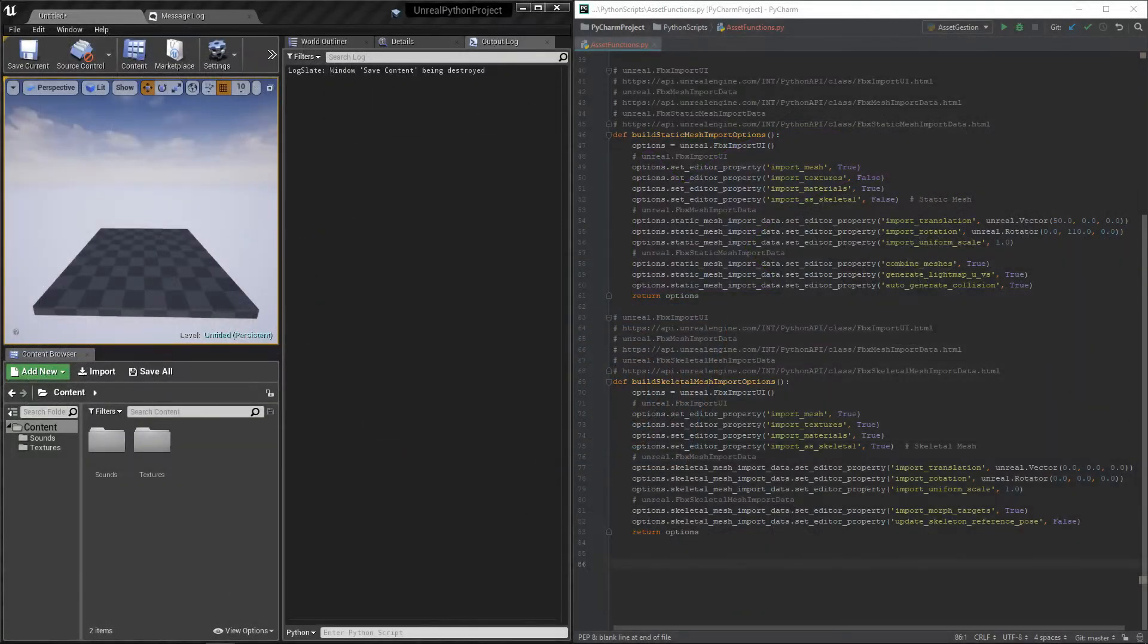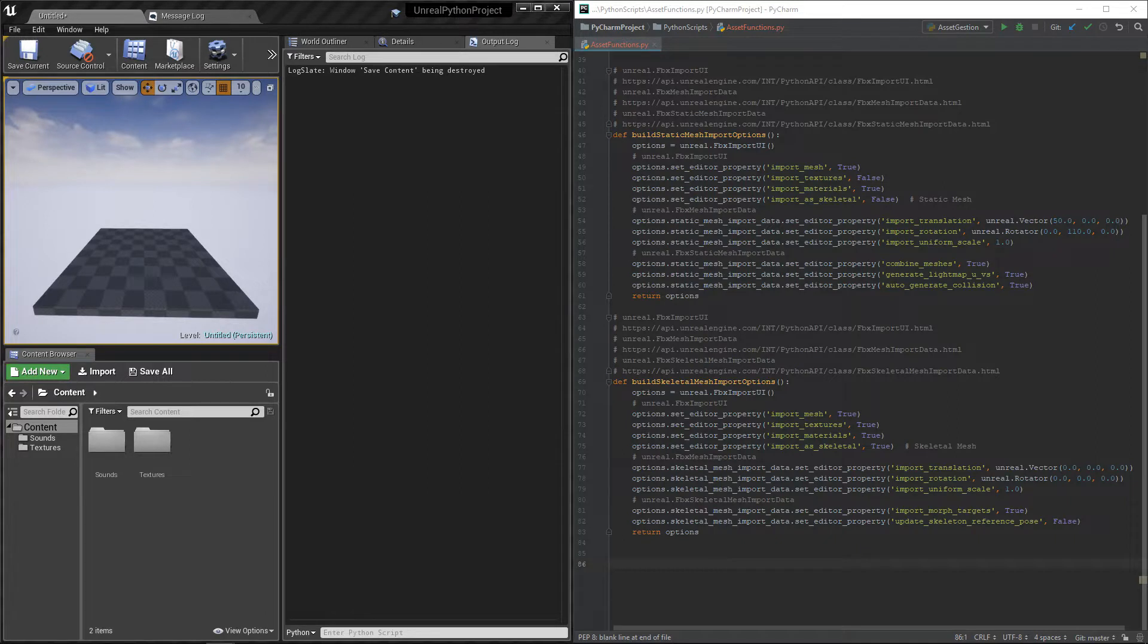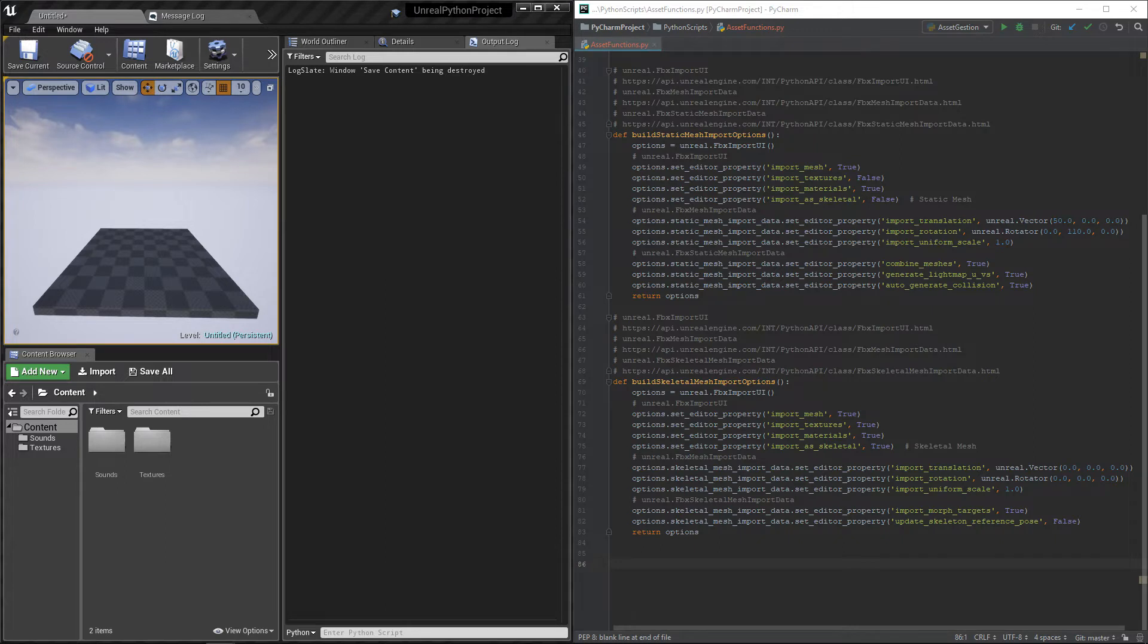Good morning everyone and welcome to this new video about how to import meshes using Python. This video is using some functions created in the video how to import simple assets, the link is in the description.